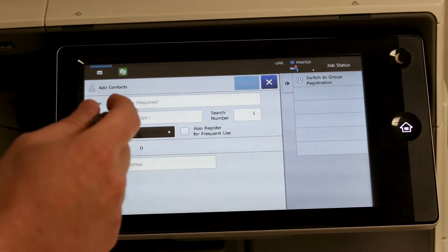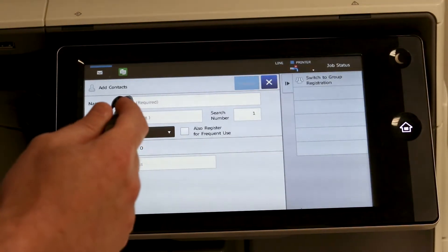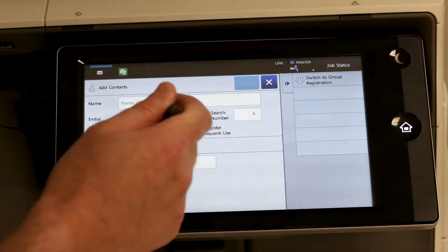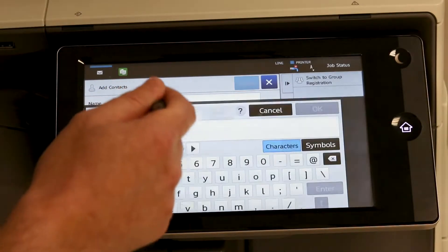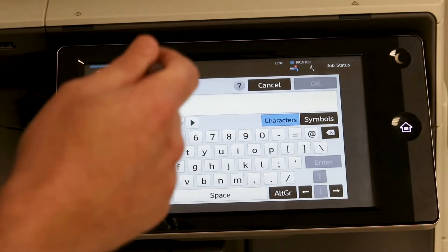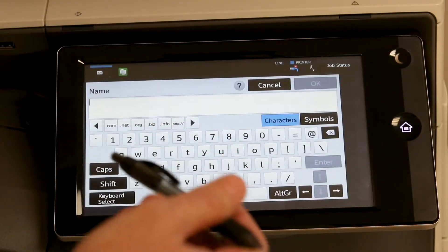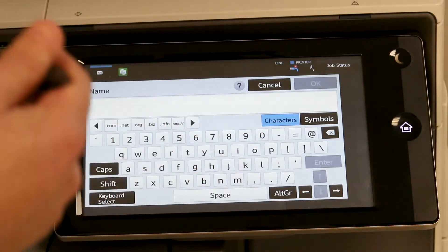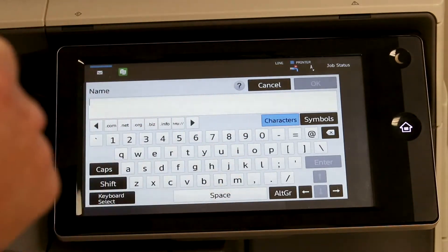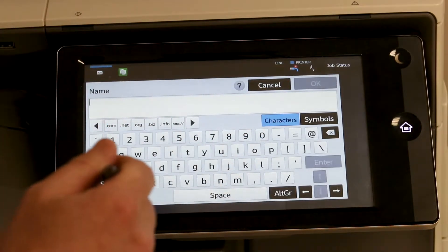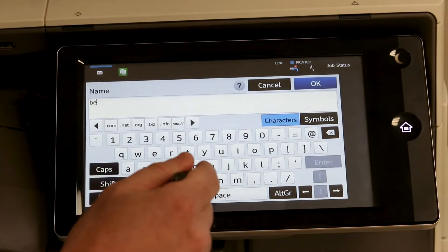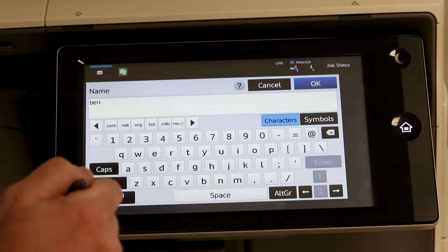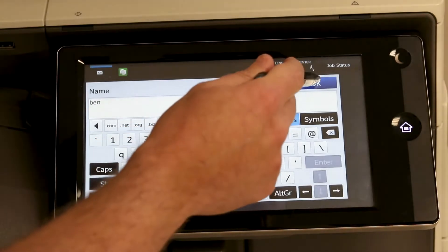So it asks for a couple things. The name is your name. So if you want to do first and last, first initial, last name, however you want it to be displayed on the address book. For my purpose I am just going to put my first name. Hit OK.